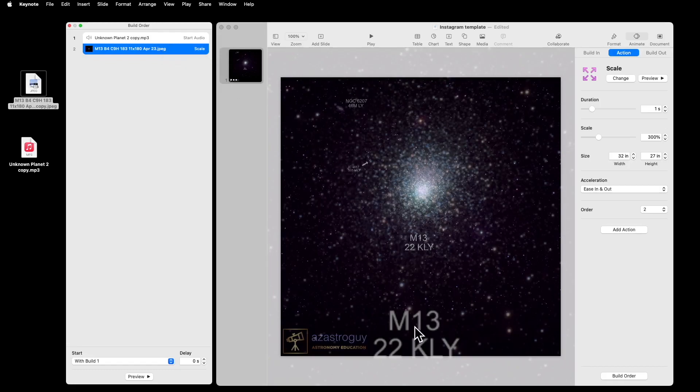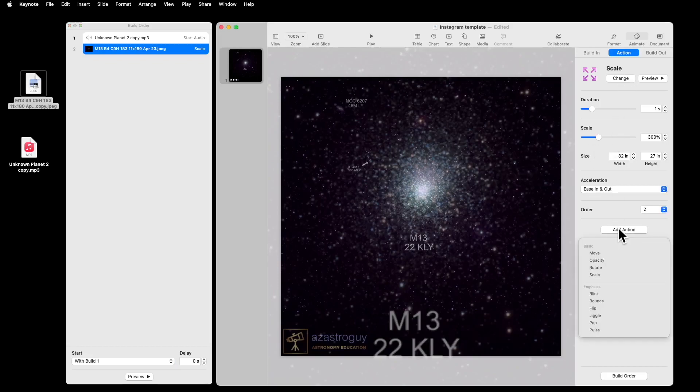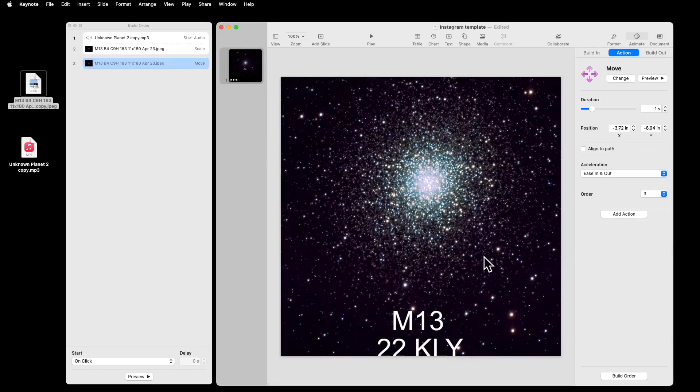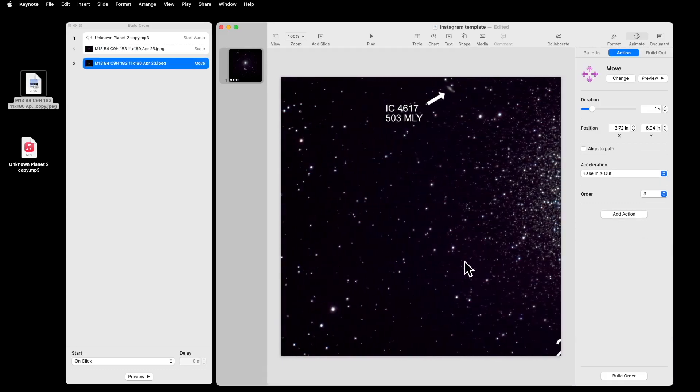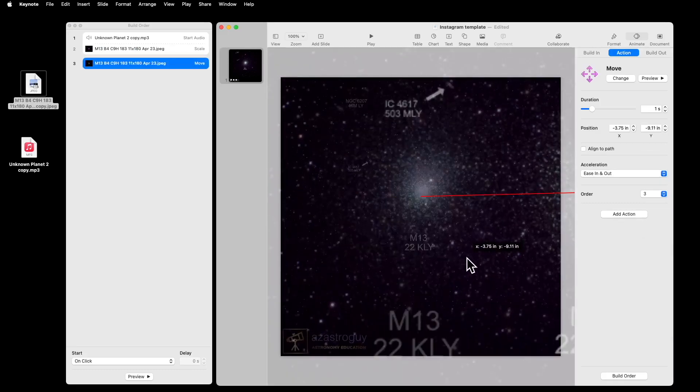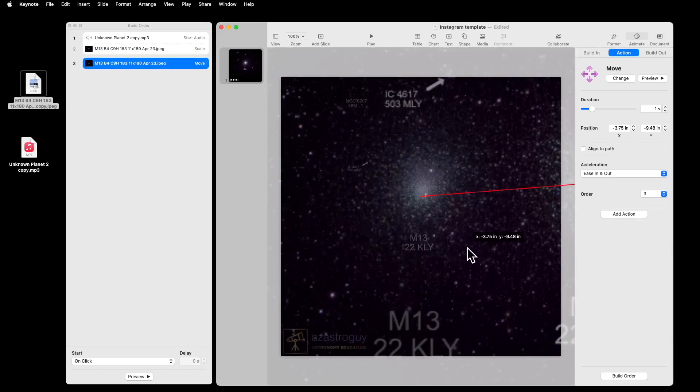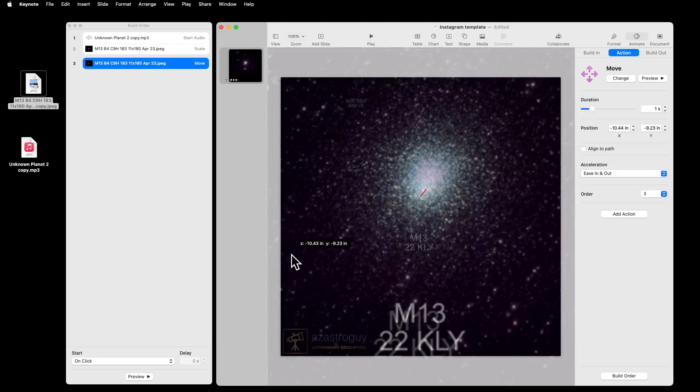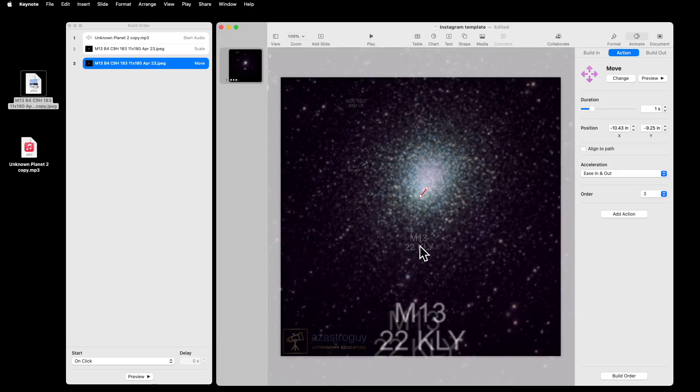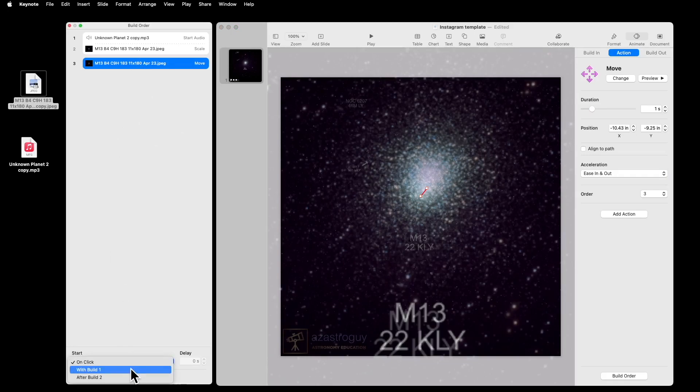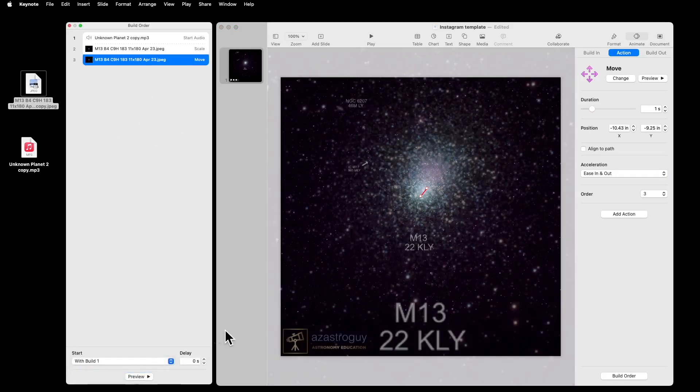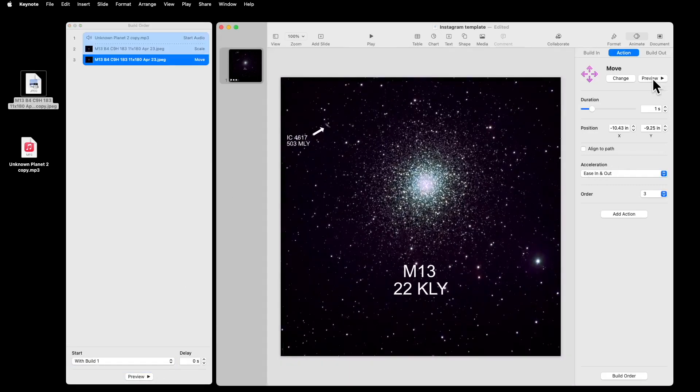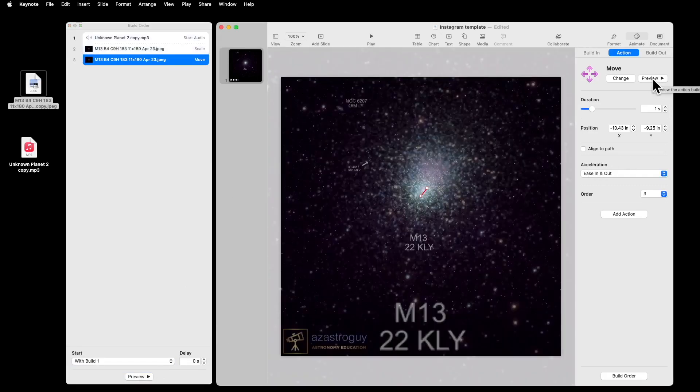And I noticed that I'm a little bit truncated on my number at the bottom. So I'm going to also do a Add Action and I'll say Move. And I'm just going to drag it up a little bit so that the 22 kilo light years is visible. And I want that to happen at the same time as Build 1. So that's the first thing that I want to do is zoom in on that. I can get a preview of it and it looks pretty good.